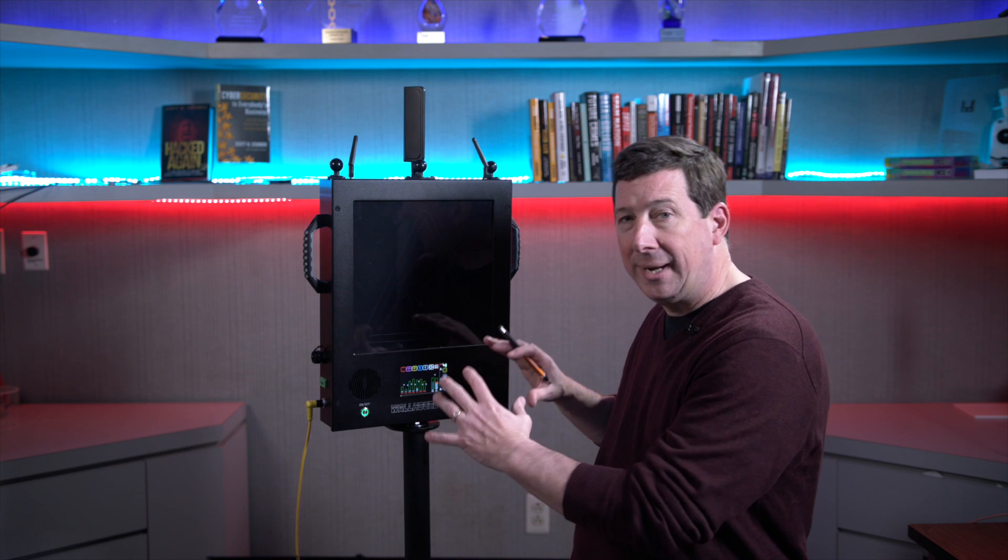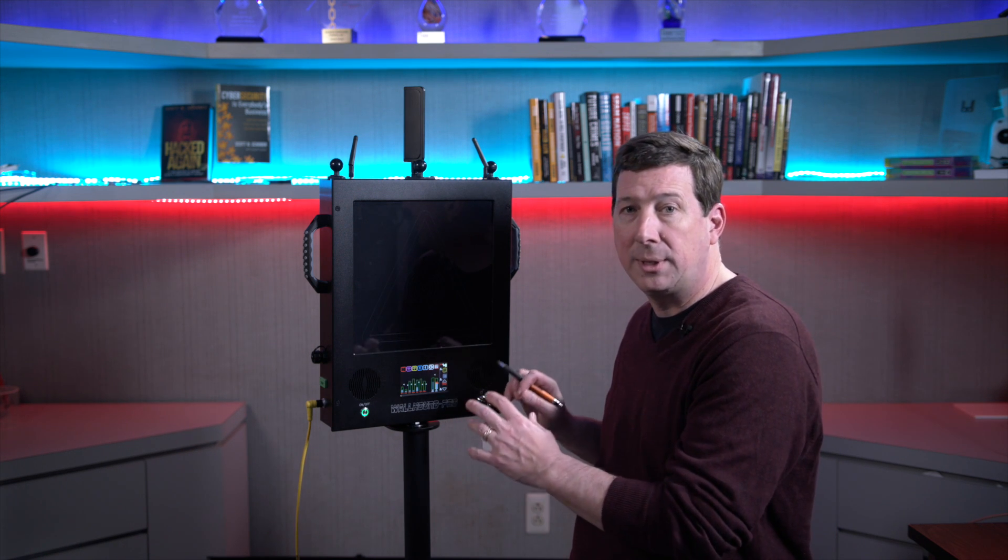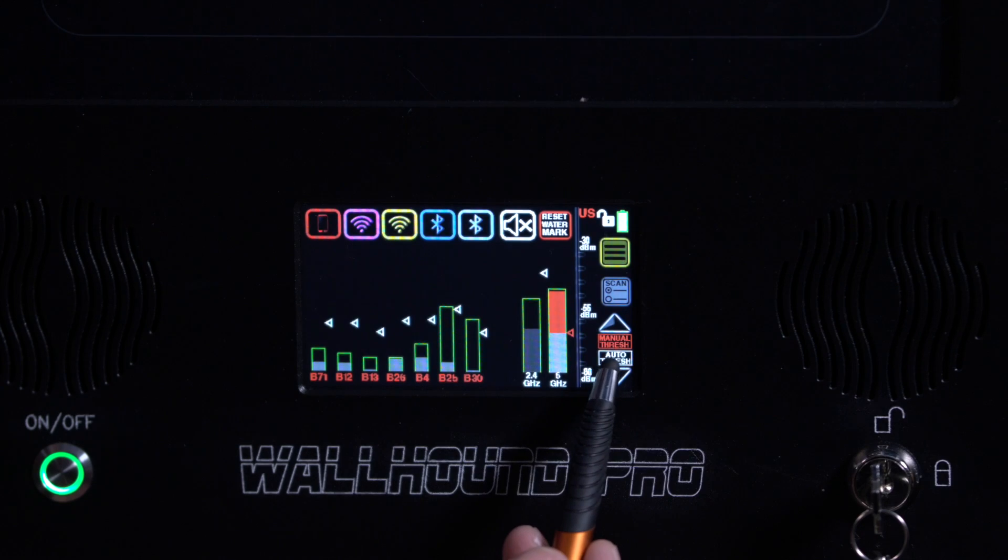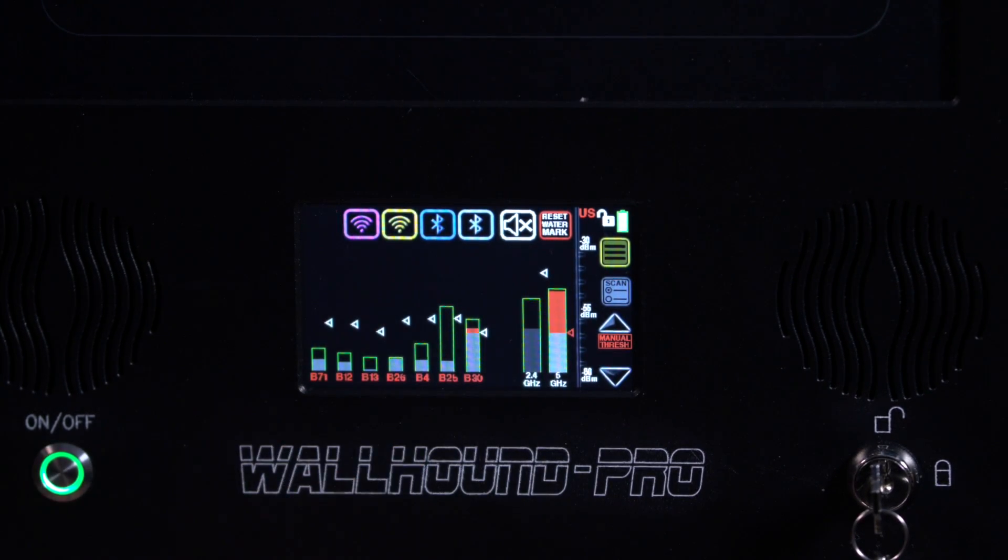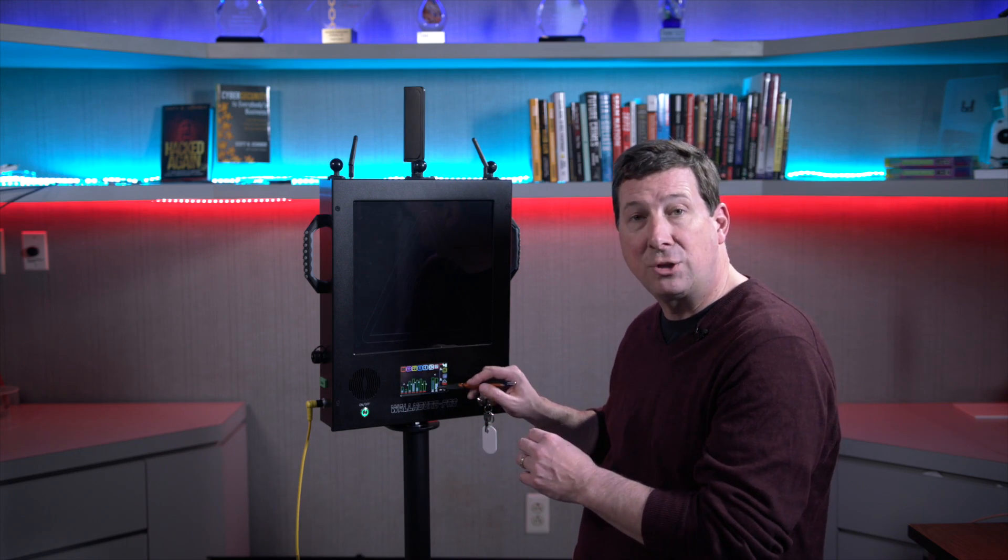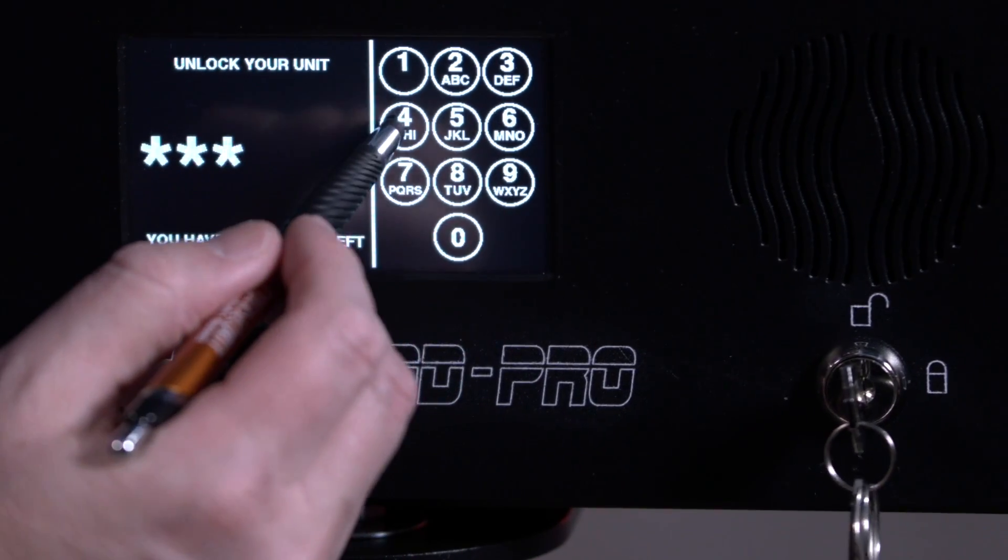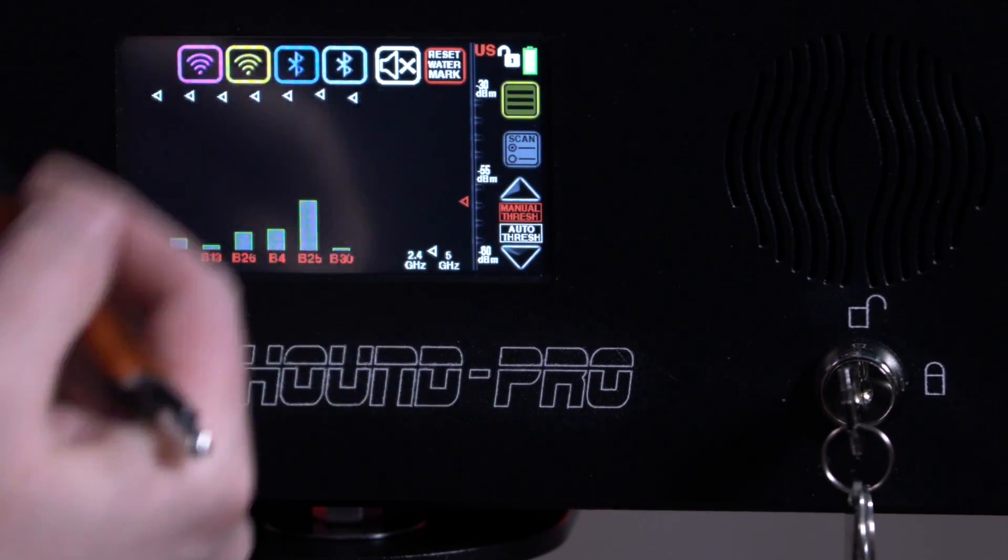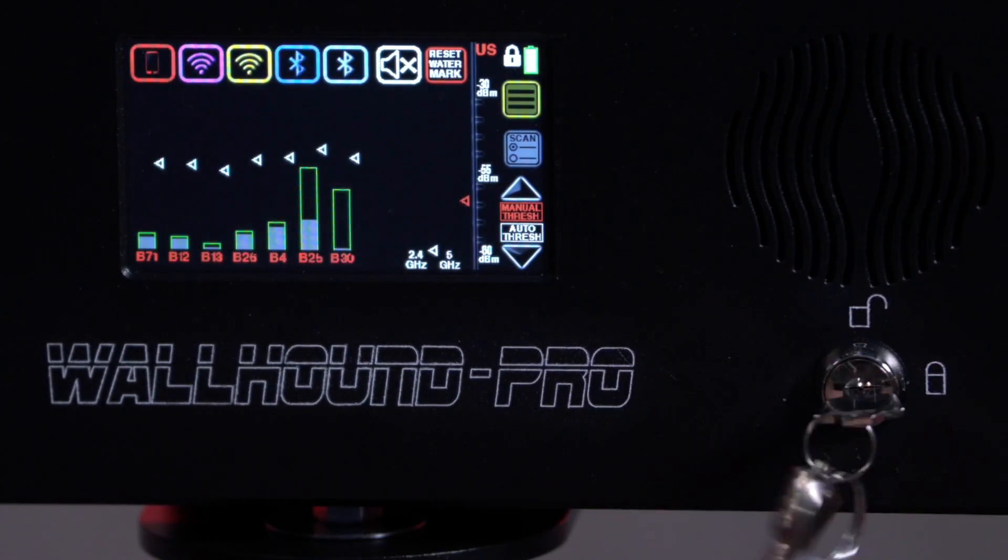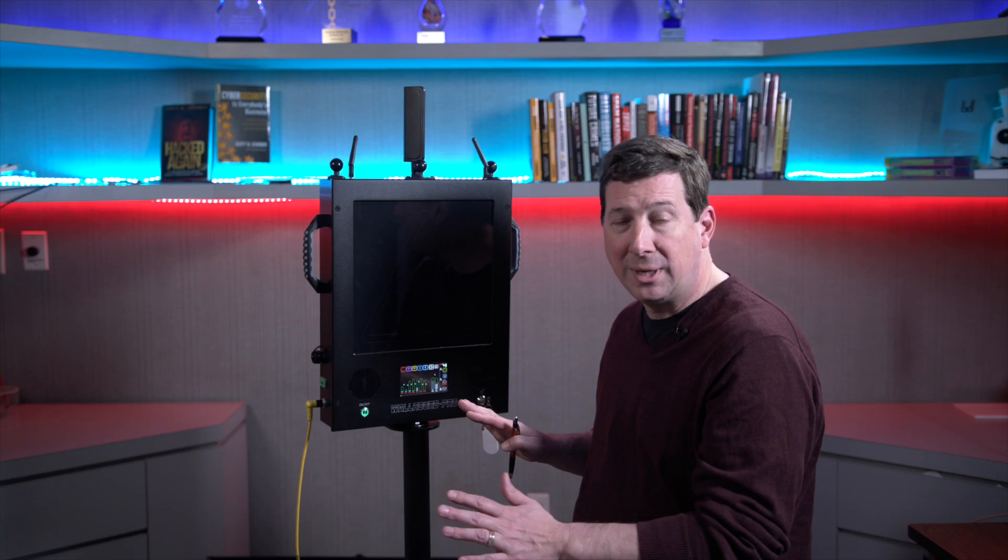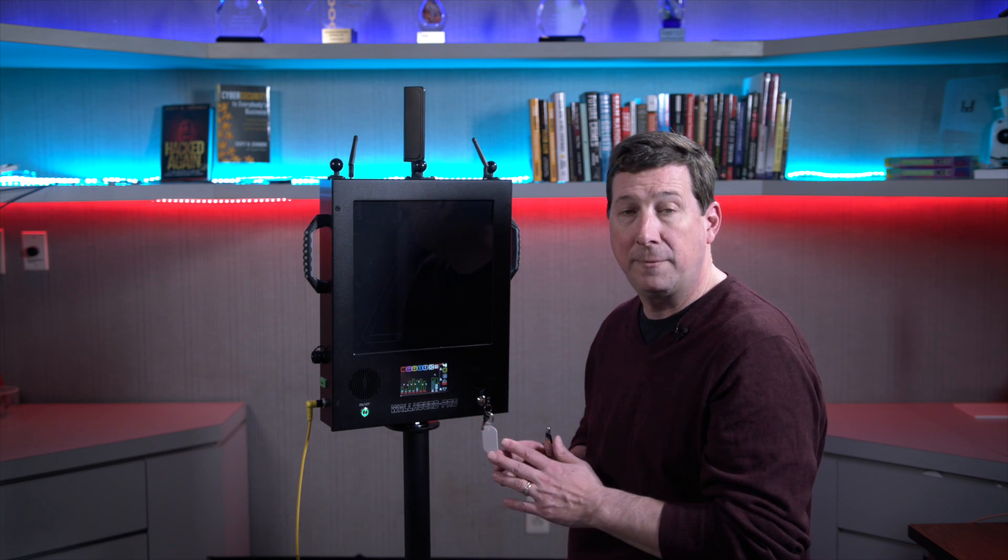We've integrated all of the technology, controls, and graphic user interface right here on the Wallhound Pro. You can simply make all of your configuration selections and then actually lock that with both a passcode as well as a key. So it's like two-factor authentication securing all settings so nobody can change any settings or configurations. They can't shut the power off as well.